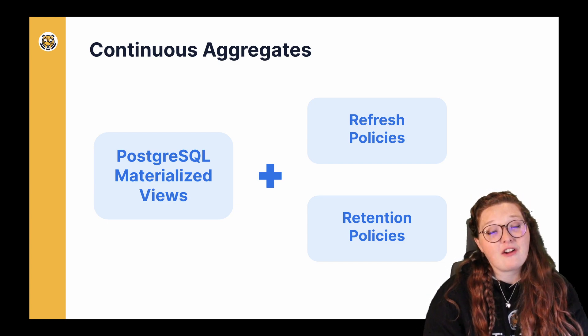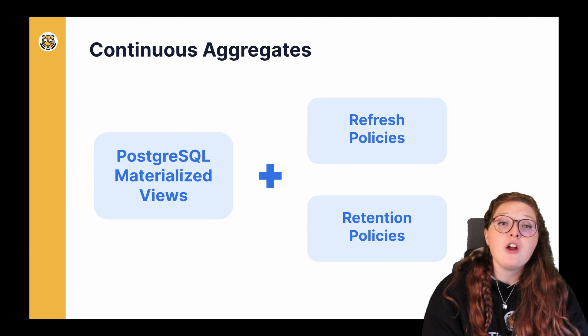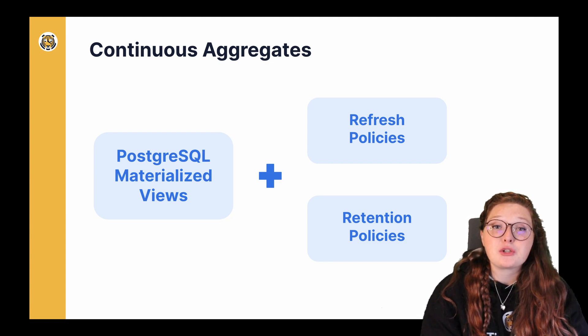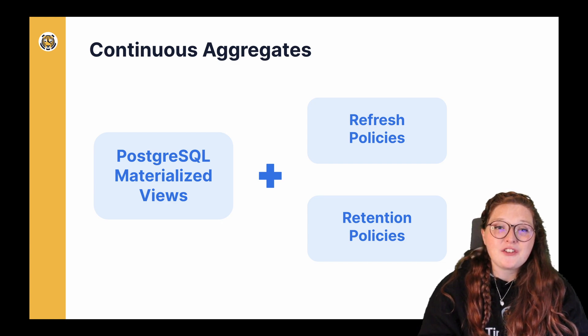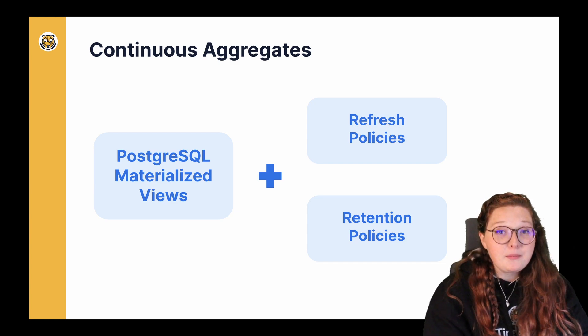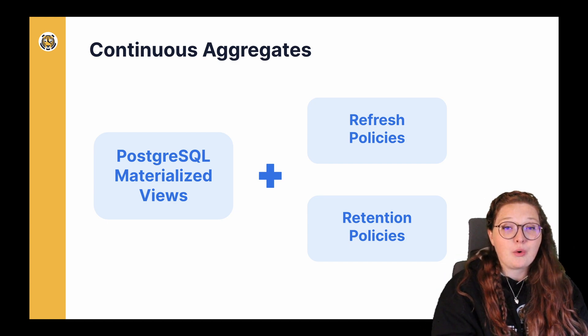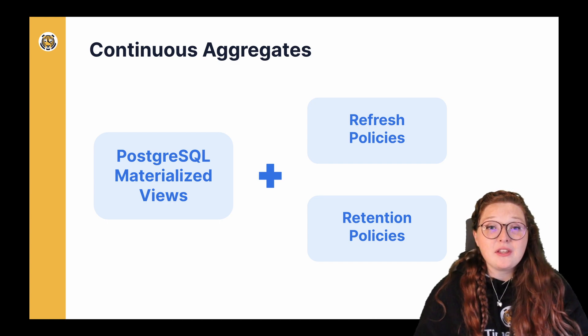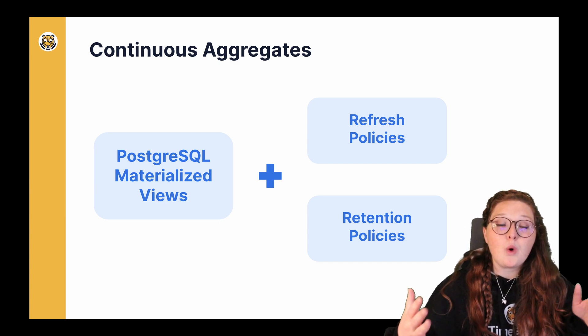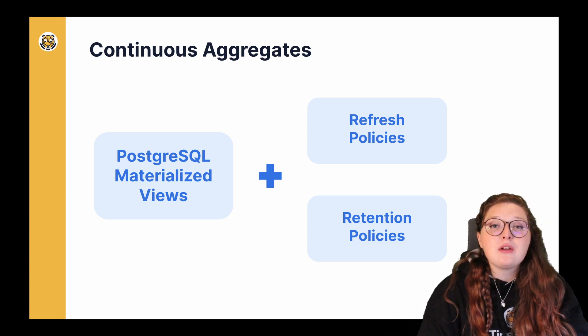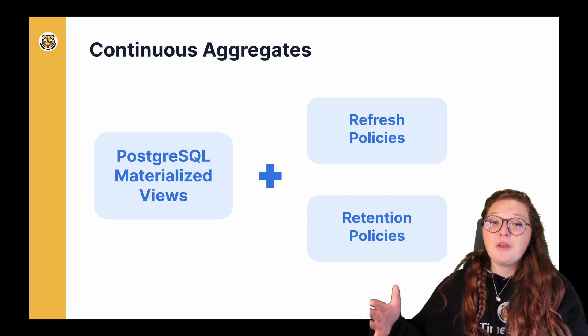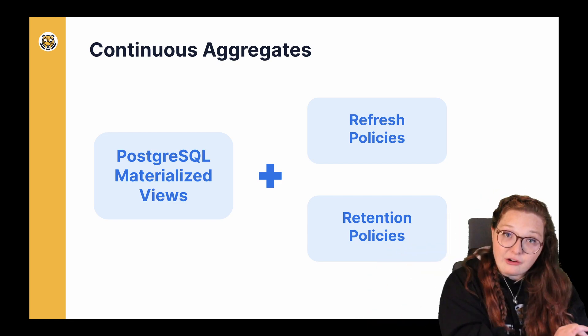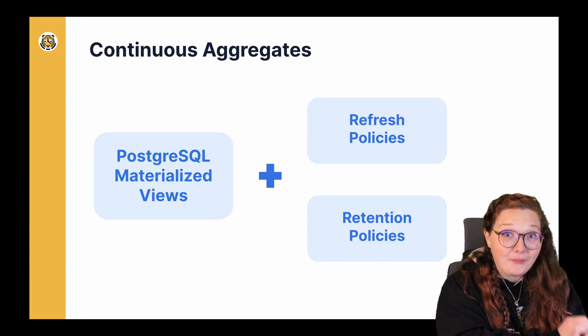Continuous aggregates actually allow you to access our retention and refresh policies. With these policies, you can actually keep your aggregated data up to date automatically with your real-time raw data, and not only that, you can actually manipulate what time periods you would like to keep updated so that you can remove historical raw data without affecting your aggregated data. Yeah, pretty cool, right?